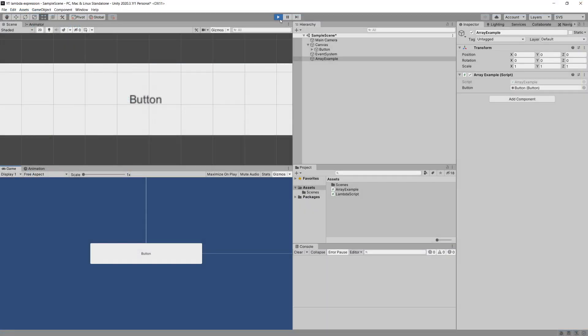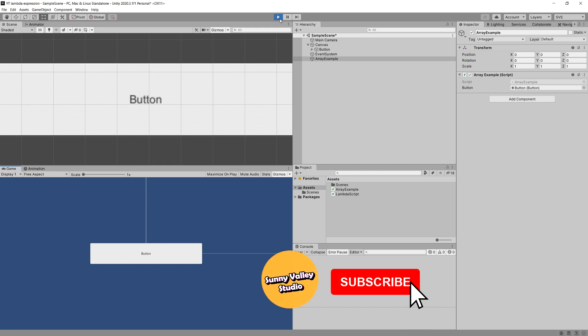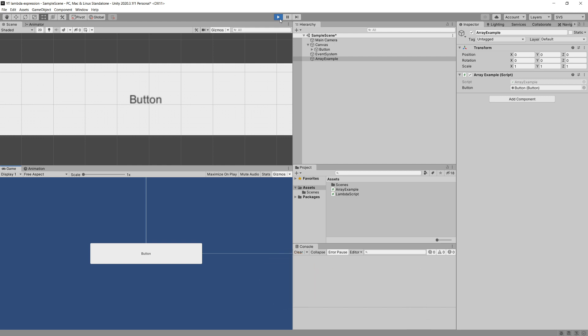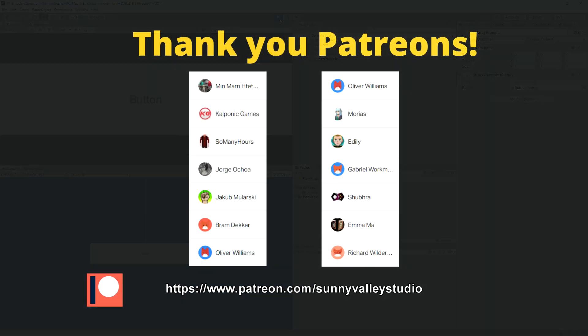That is everything about lambda expressions that I wanted to explain. I hope you now have a better understanding of the concept behind them. Thank you very much for watching — I hope to see you in the next video. Take care, bye.